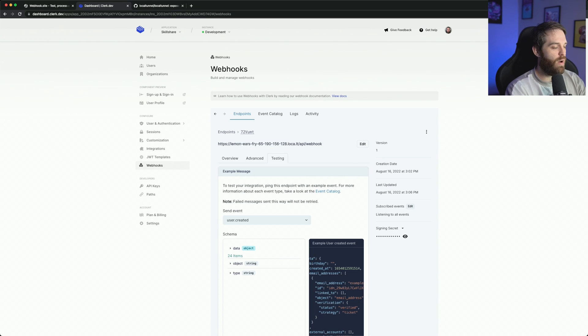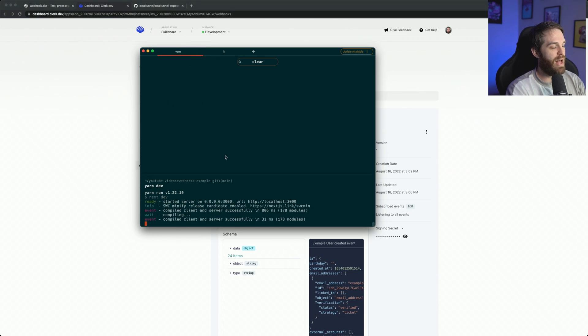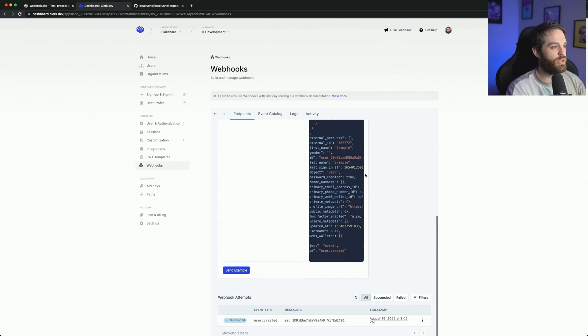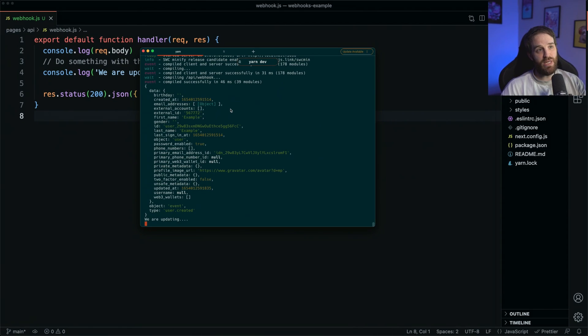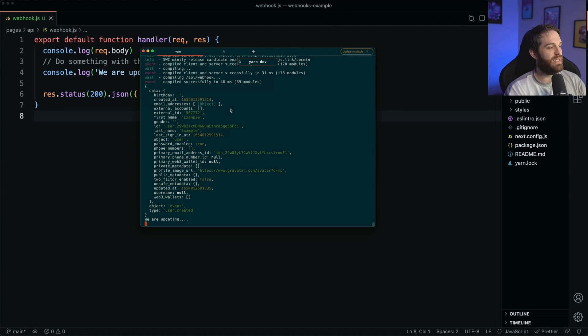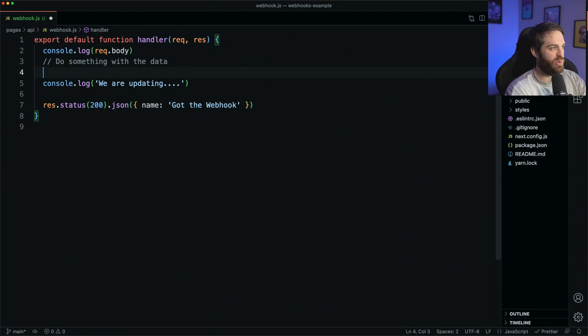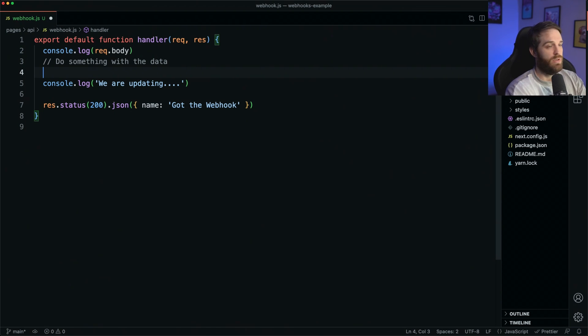So now our application here that we've been using can now be tested to see what happens. So if I run this now and just go ahead and hit send example. And as you can see, now we have logged out this data because that's what we got sent. So now we could do this is where we could be updating our database or wherever we need it in our application.